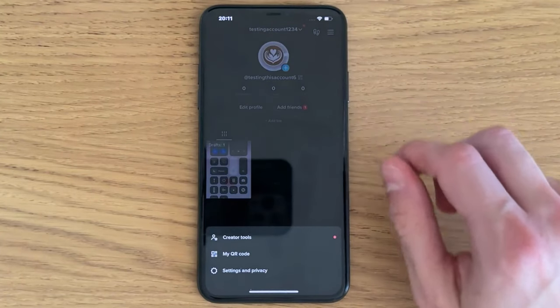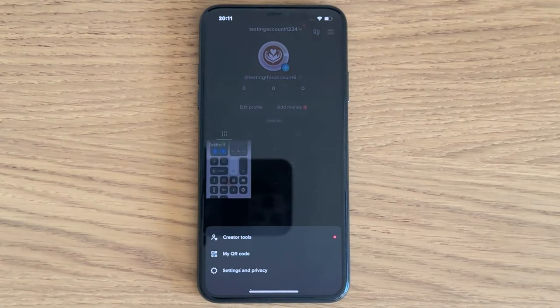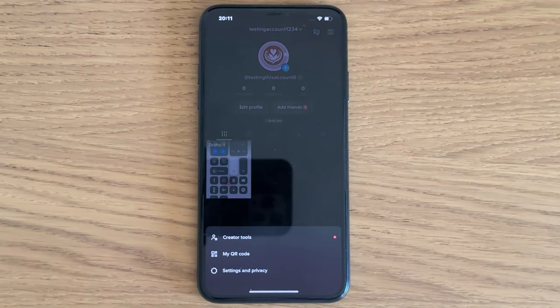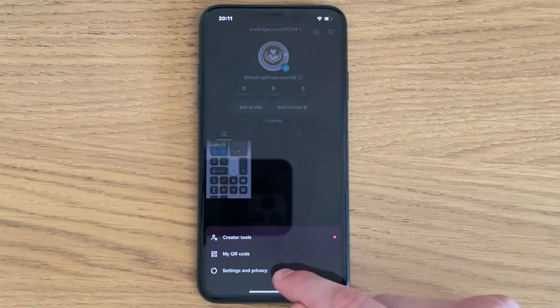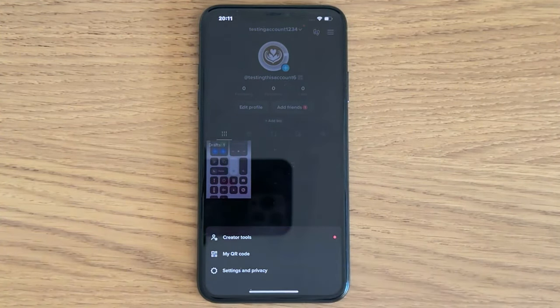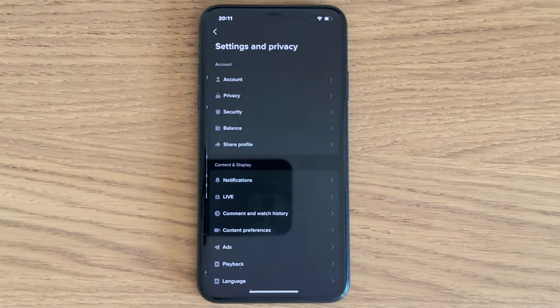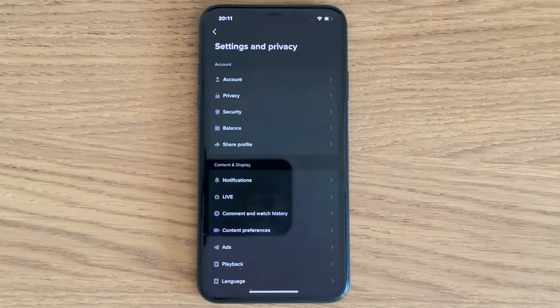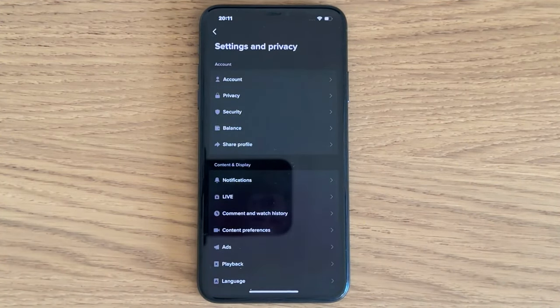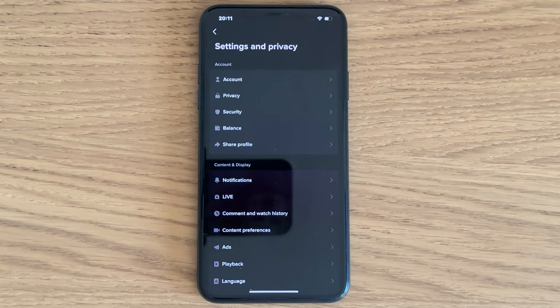As you can see, we should be taken to this page, and in here I'm going to click where it says settings. Then we should be taken here, and now we're going to scroll down.